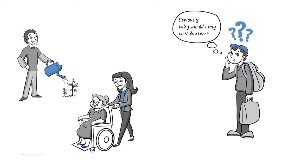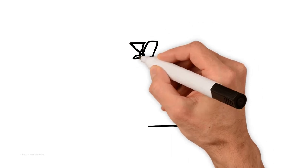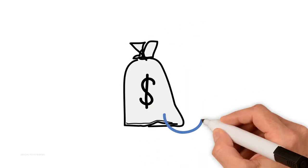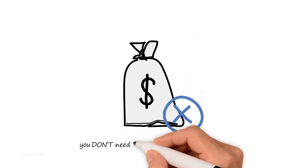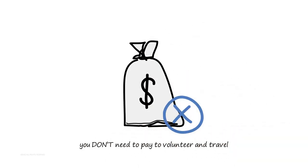I will tell you exactly what you get for the money that you pay in just a moment, but let us first address these questions. First of all, you need to know that you don't need to pay to volunteer and travel. There are thousands of charities around the world that are doing great work...